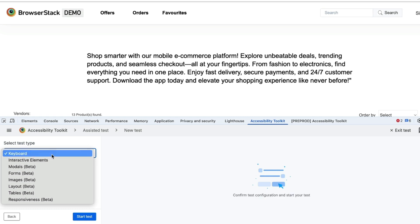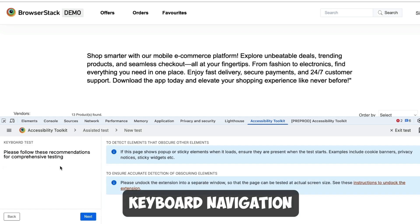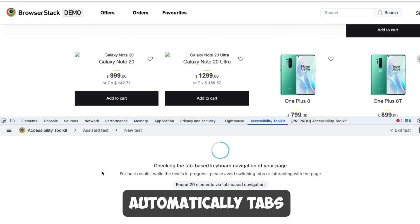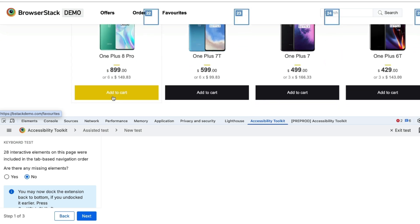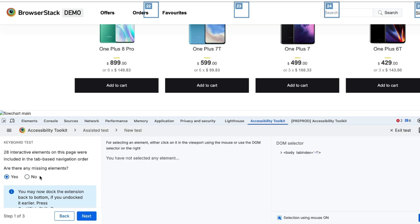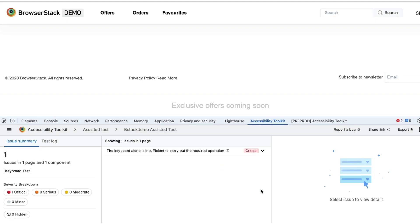Let's see with an example. The keyboard navigation test is launched. BrowserStack will automatically tab through the pages, identifying interactive elements and flagging issues. You'll also be asked guided questions, such as marking missing elements. Once done, you can generate a report and save it directly to your dashboard.